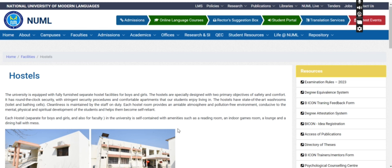In this video, we will discuss which requirements are needed for hostel availability and which semester students are eligible. The university has told us that boys and girls are given separately furnished rooms. In addition, facilities and bathing cells are available, a pollution-free environment is provided, and there are indoor games, lounge, and dining halls with mess.